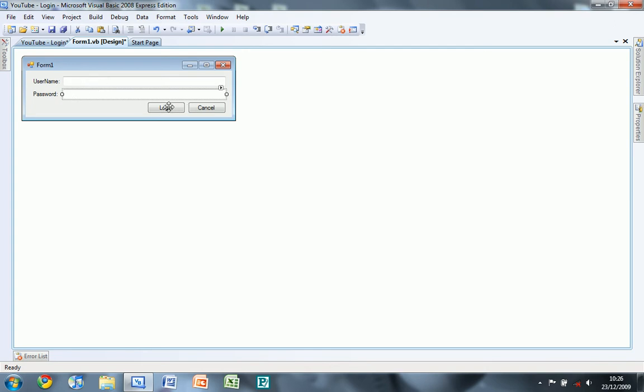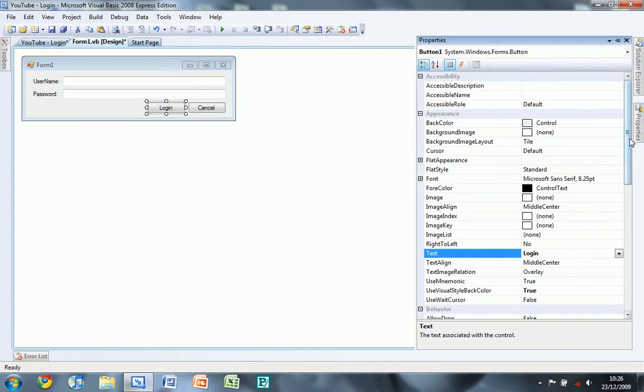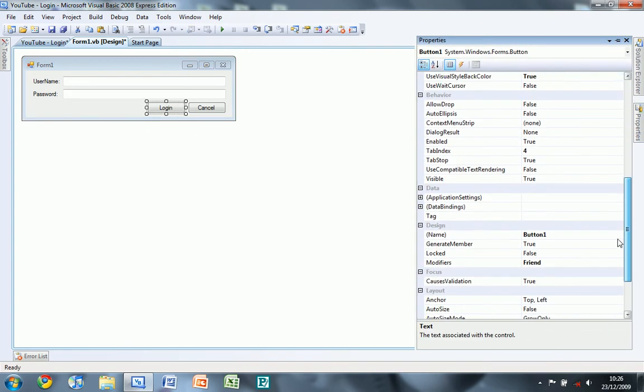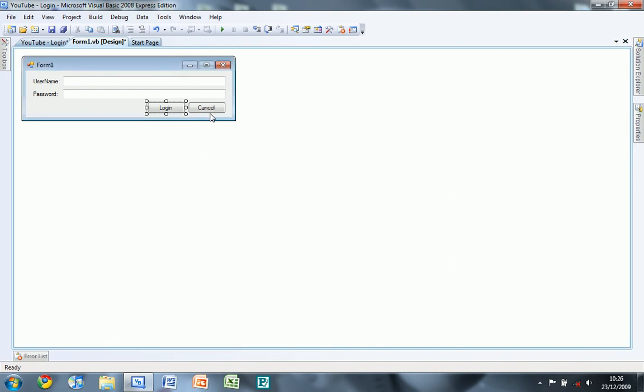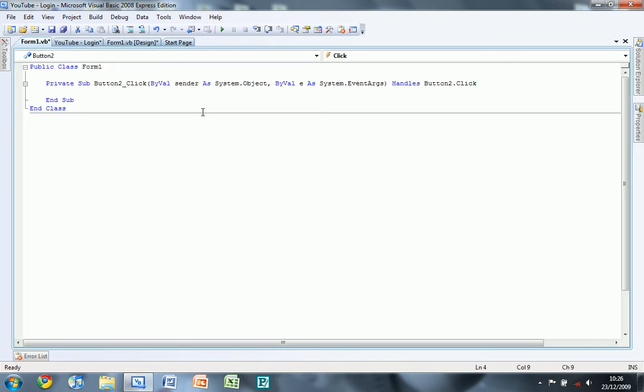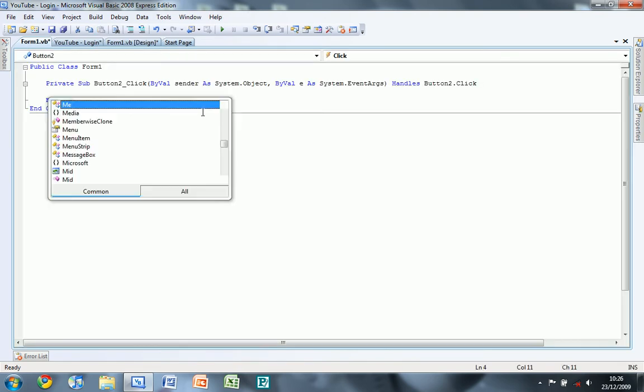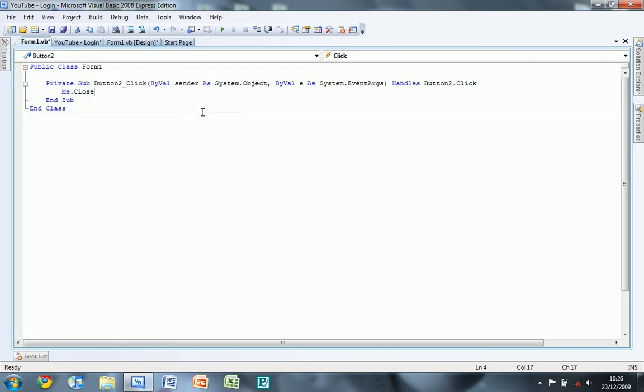What you want to do is on login go down, so enabled equals false, and we'll just do cancel first, so double click on it and do me dot close.